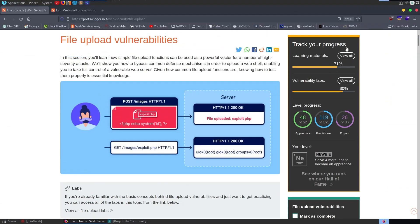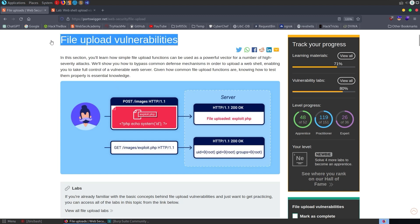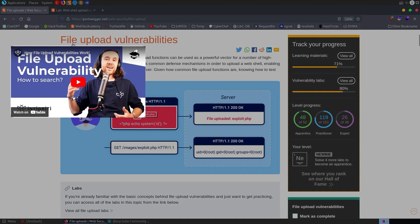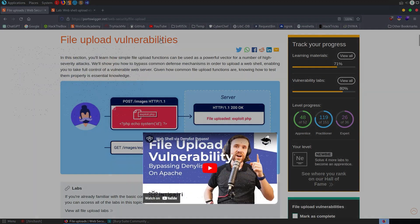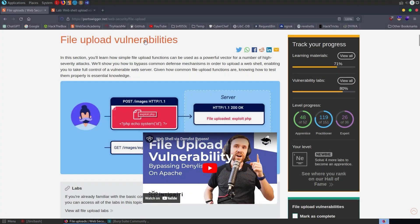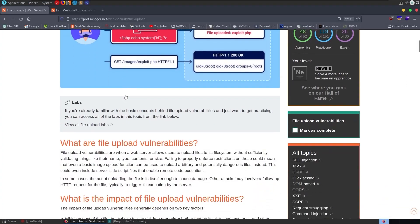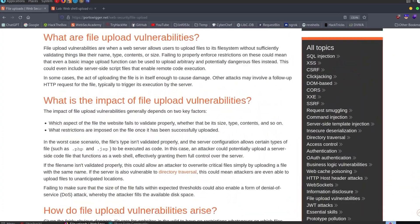I'm over in the learning materials section now on the Web Security Academy in the file upload vulnerabilities section. I'll try not to spend too much time here because we have done some videos already on file upload vulnerabilities, so the video with the first lab will have covered some of this theory already.